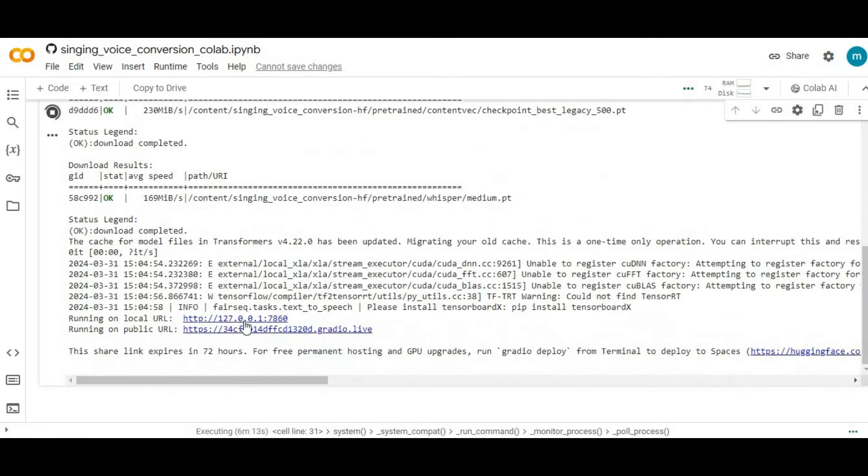After done loading, it will generate local and Gradio URL. Click on Gradio URL. Your DiffWaveNet SVC will load in your web browser.